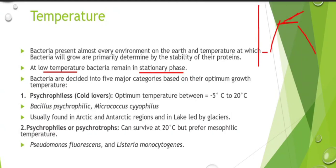The first category is psychrophiles — 'psychro' means cold and 'philes' means love, so psychrophiles are cold-loving bacteria. Their optimum temperature is minus five degree to twenty degree centigrade. Examples are Bacillus psychrophilus and Micrococcus cryophilus. They can also be called psychrotrophs.